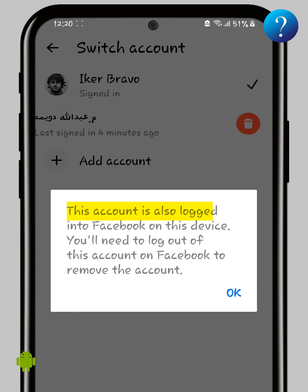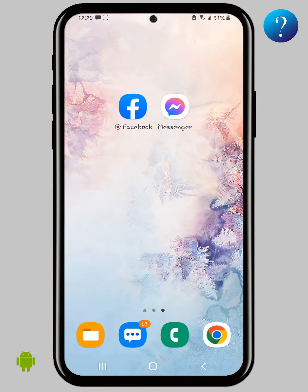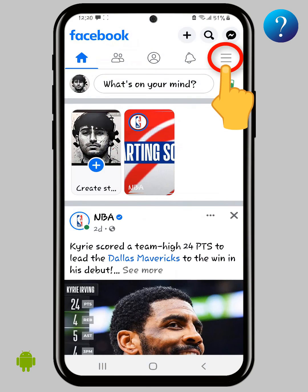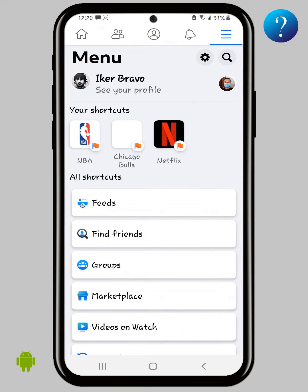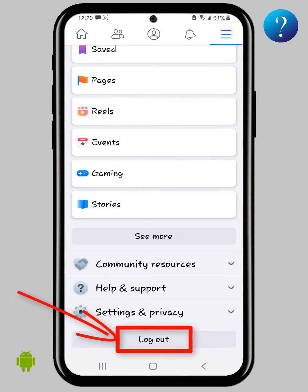It will say the account is also logged into the Facebook app. To fix all this, follow these steps: go back, then open the Facebook app. Click on the right menu, then scroll down to the end and click on Logout.